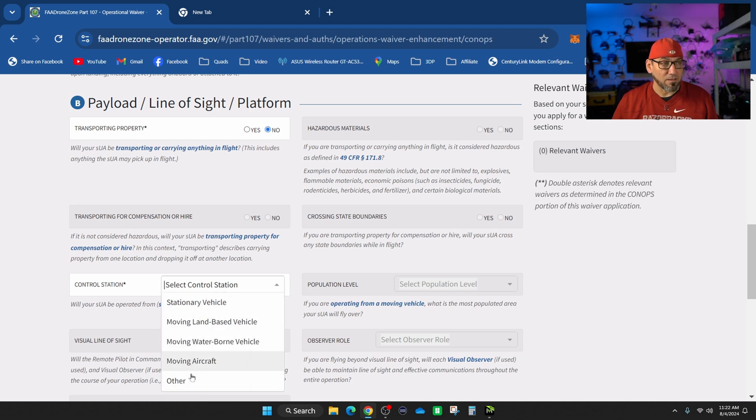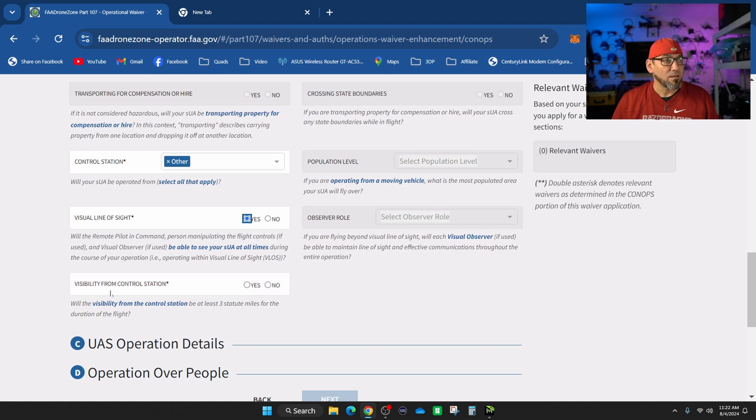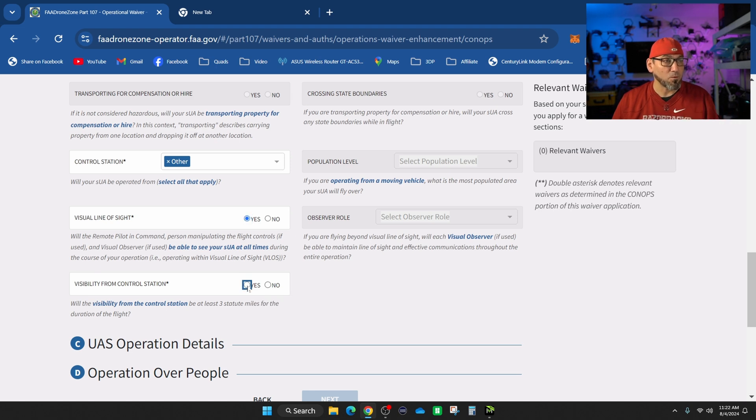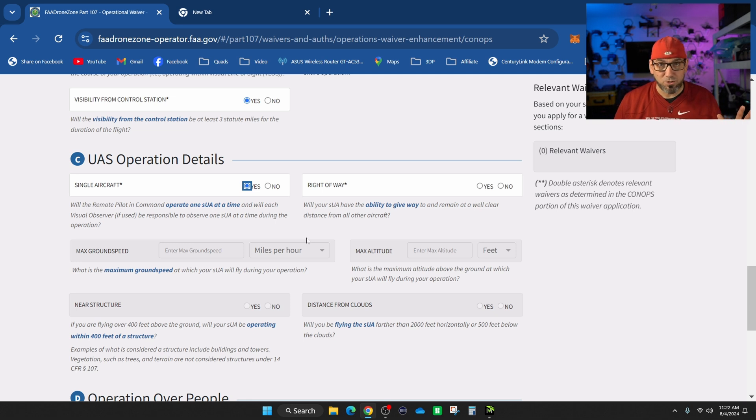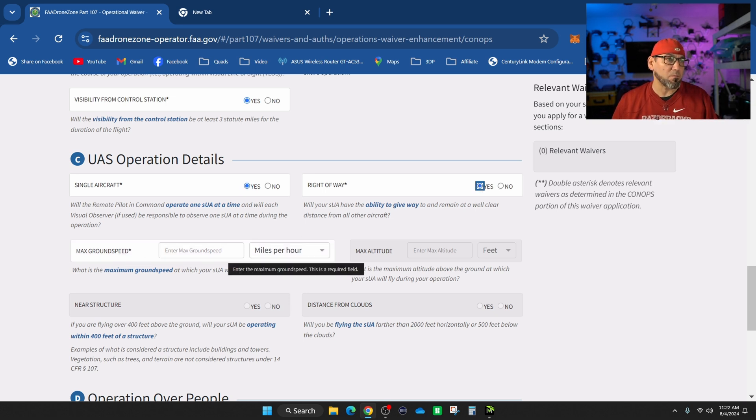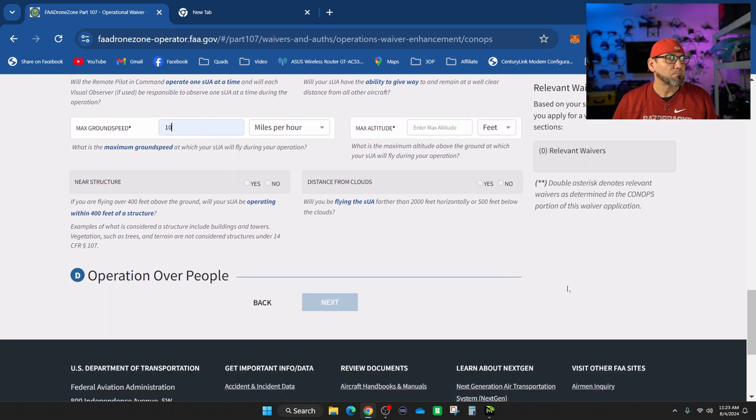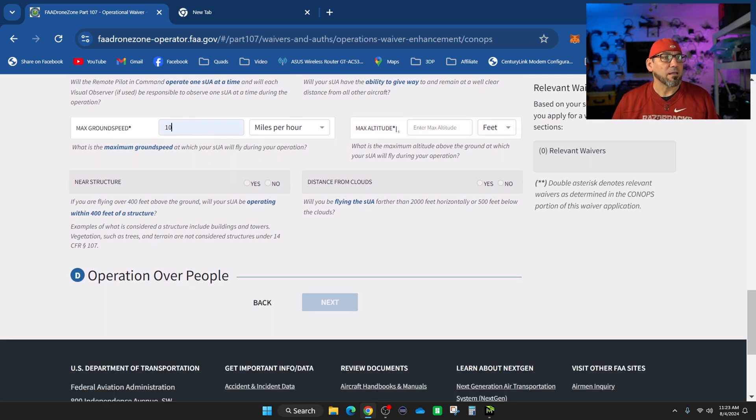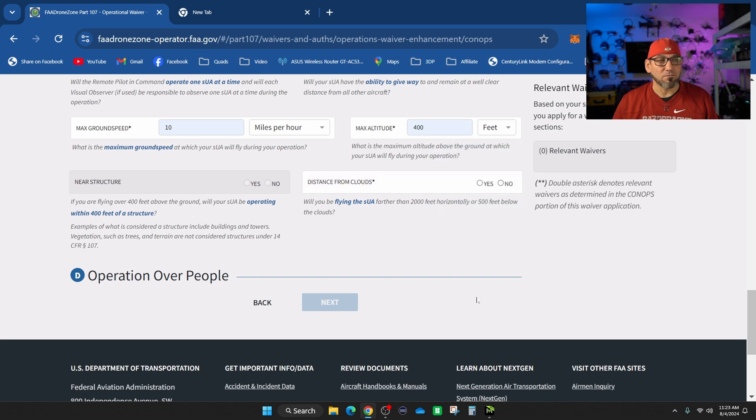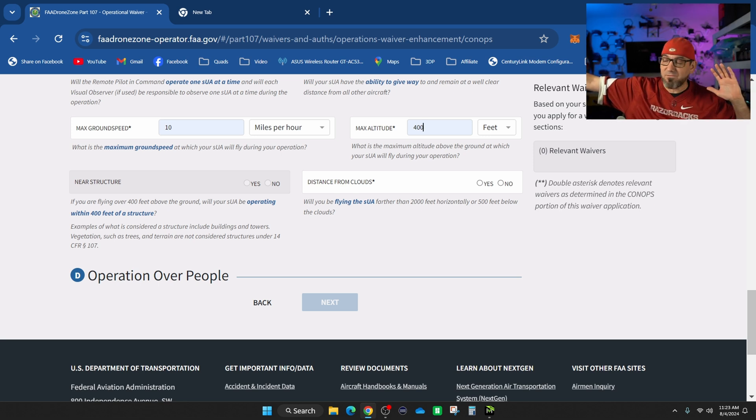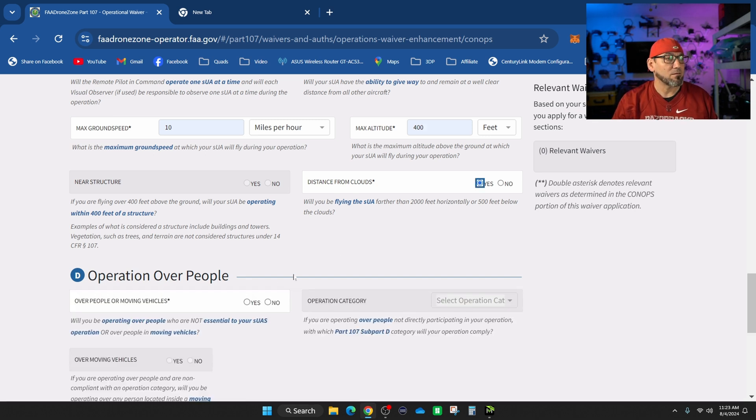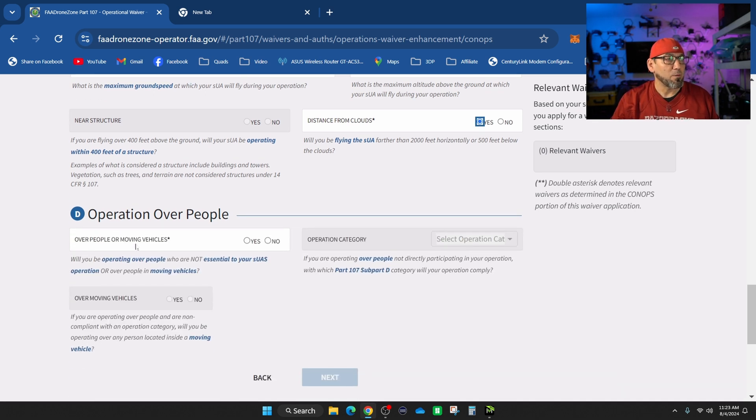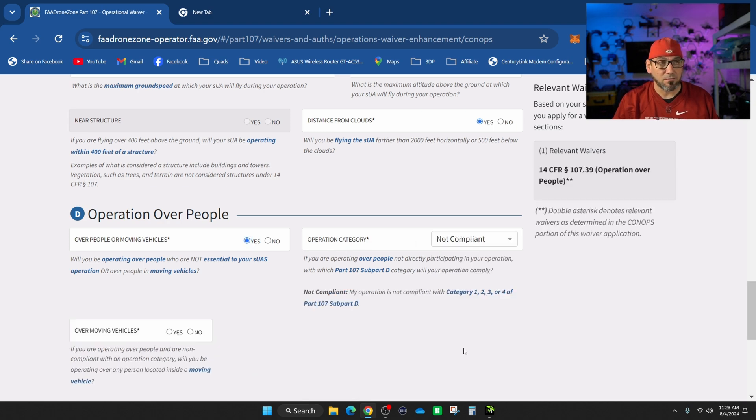Control station - we're going to select Other. Visual line of sight - yes. Visibility from control station - yes. Single aircraft - yes, we're not doing a swarm show. Can we move out of the path of incoming aircraft? Yes. Ground speed - since it's cinematic things of that nature, I just went with 10 miles per hour. Max altitude we're gonna go with 400 feet. Distance from clouds - can you stay 2,000 feet away from the clouds left to right and 500 from above? Yes.